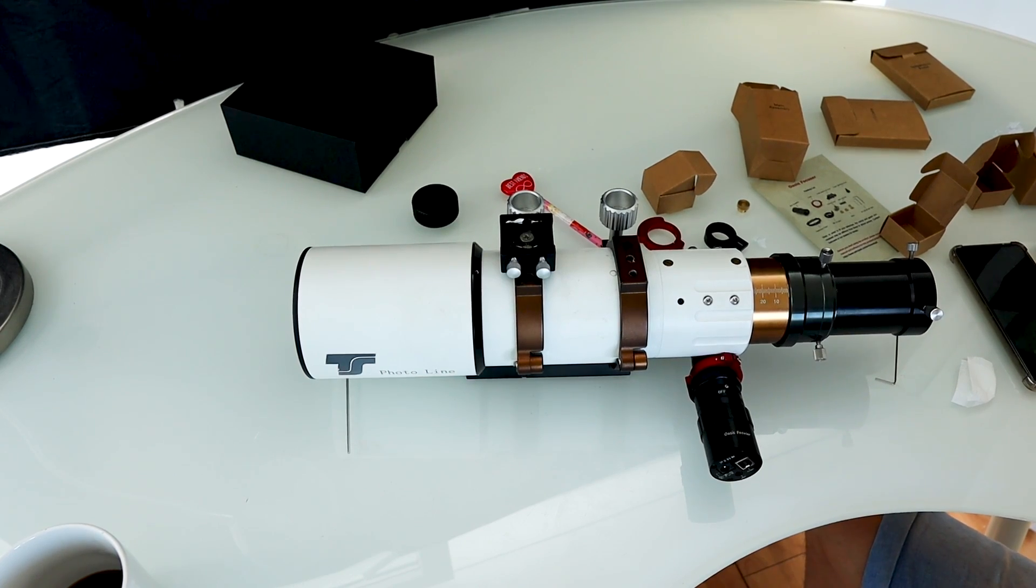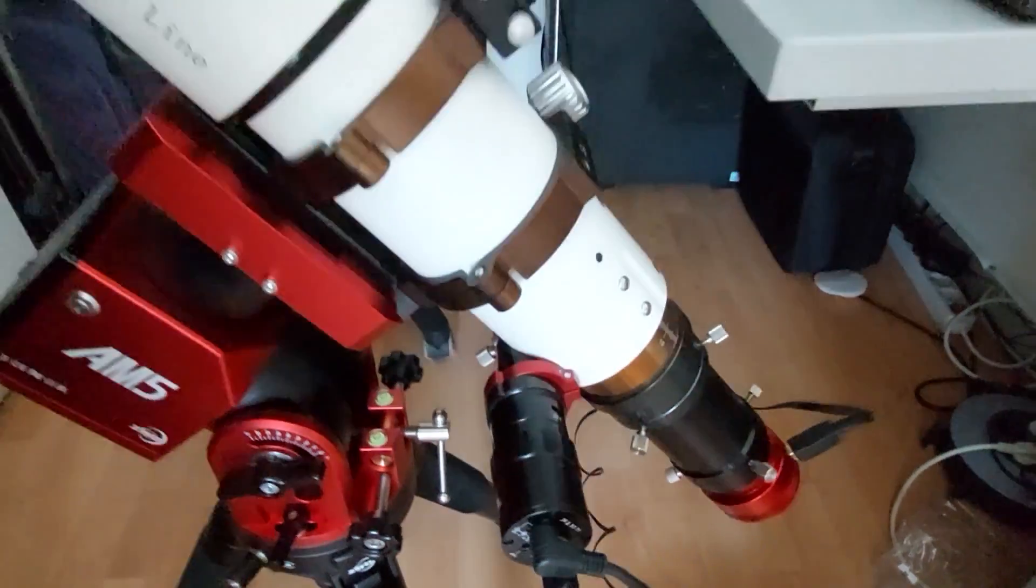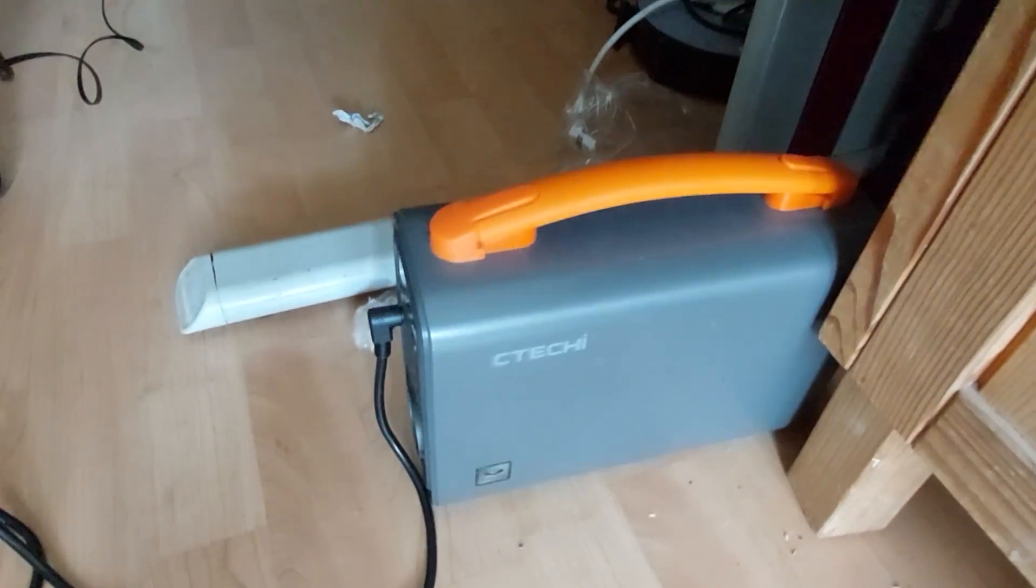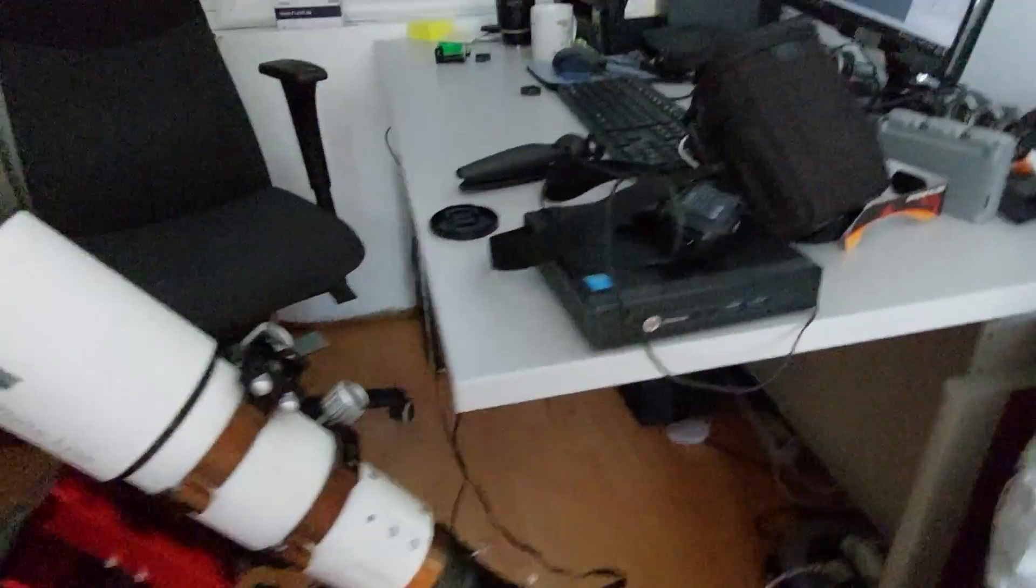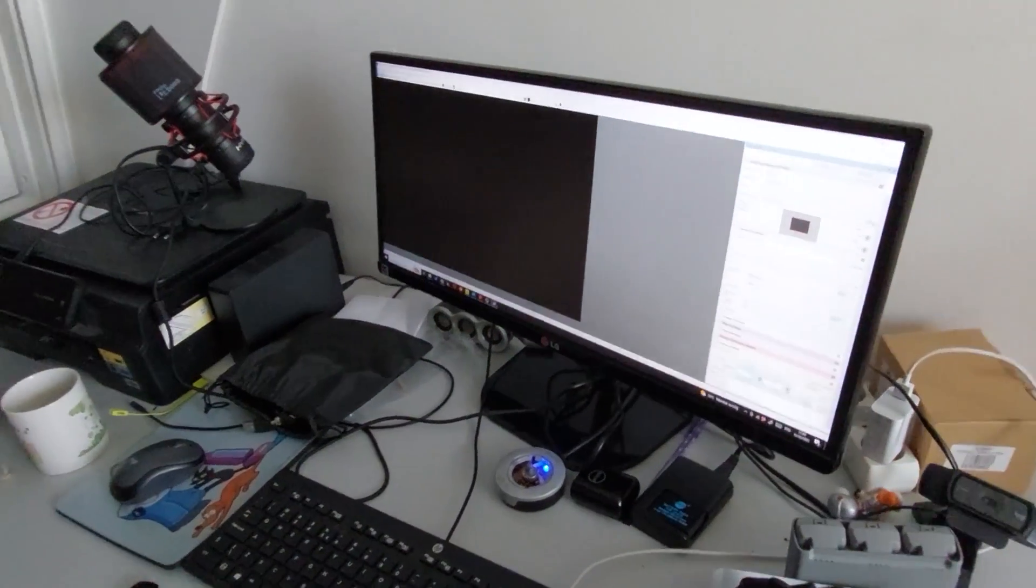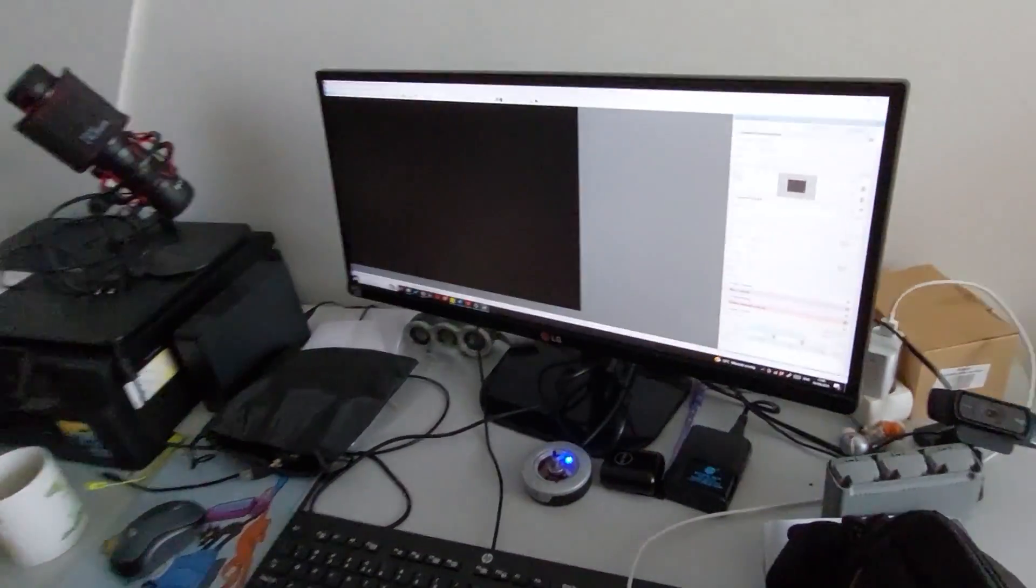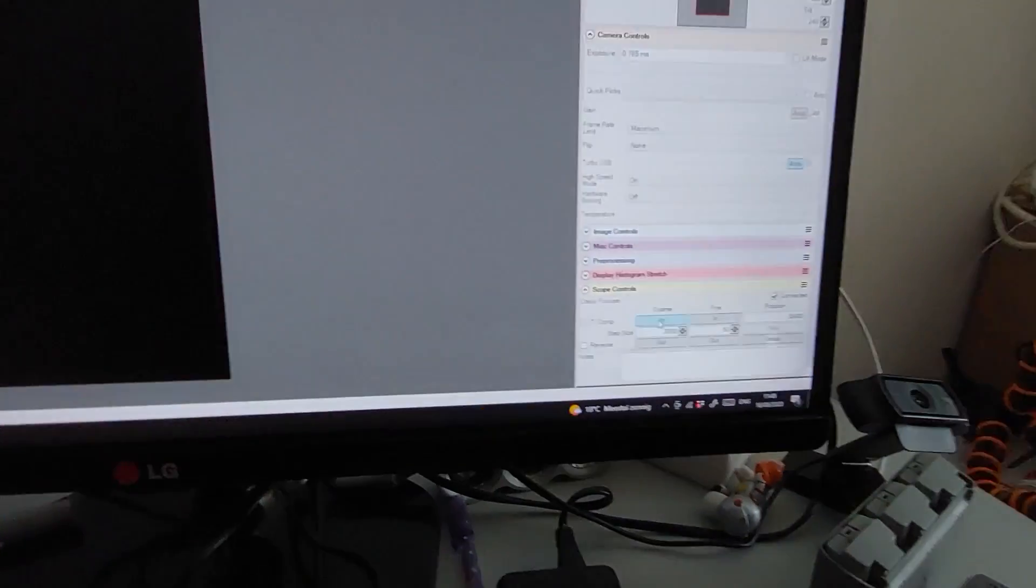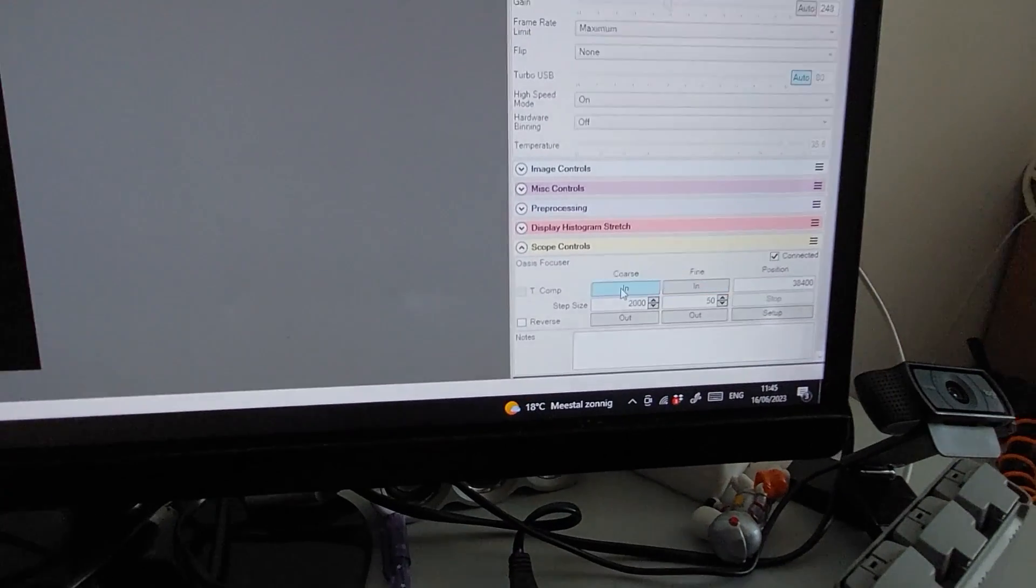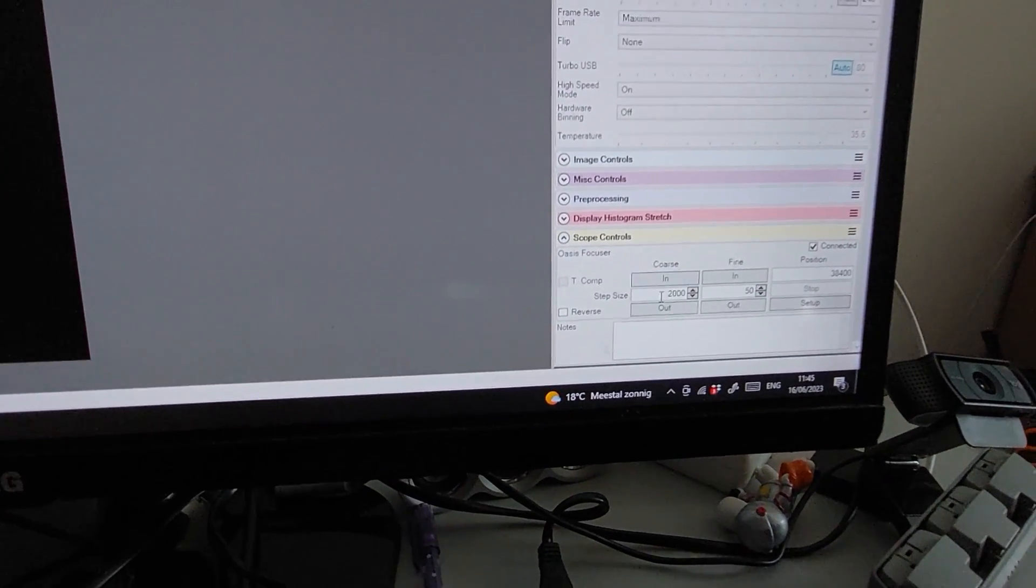So here's the Oasis focuser connected to my refractor telescope and it's being powered by this battery and there's a USB cable to my desktop. So let's test this baby. You can see my desktop here, it's connected to SharpCap Pro and I can manipulate the focuser here. So it's connected via ASCOM.